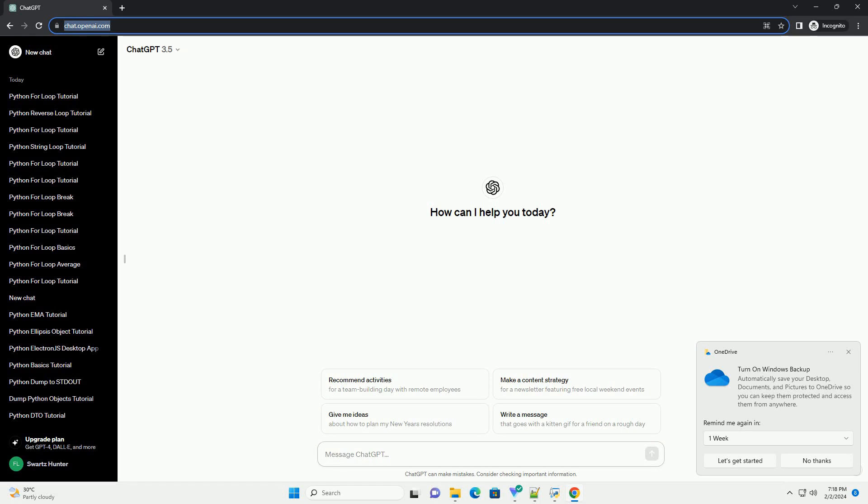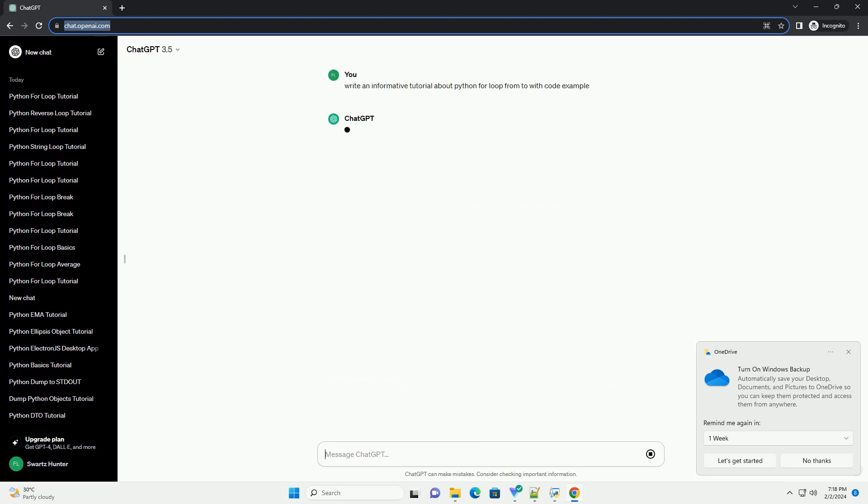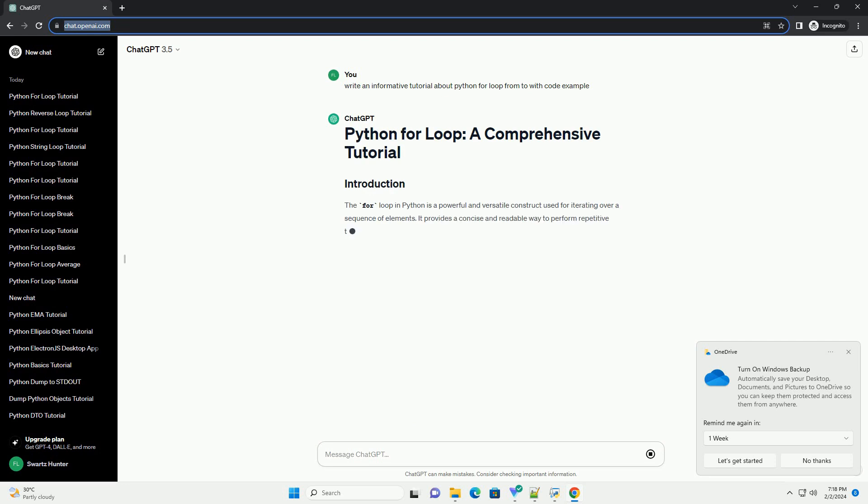The for loop in Python is a powerful and versatile construct used for iterating over a sequence of elements. It provides a concise and readable way to perform repetitive tasks.